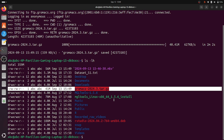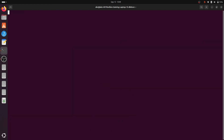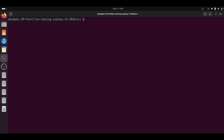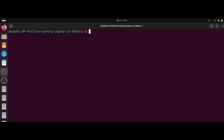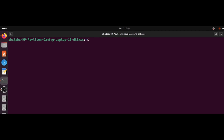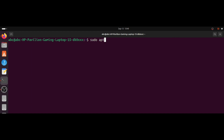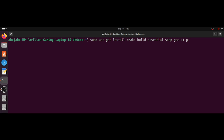Now we will download the dependencies required for building GROMACS to run on GPU. The dependency packages are: cmake, build-essential, snap, gcc-11 (C compiler version 11), g++-11 (C++ compiler version 11), and lastly the libopenmpi library.